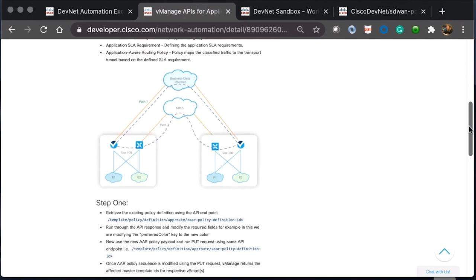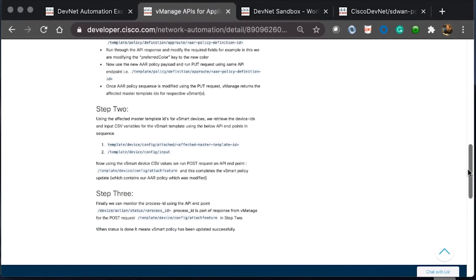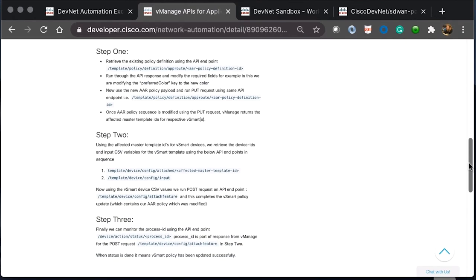Here, there is even a diagram which shows our use case and how this can be leveraged. Underneath this, you'll see a one, two, three step approach where we can retrieve the existing policy defined using the API endpoint.